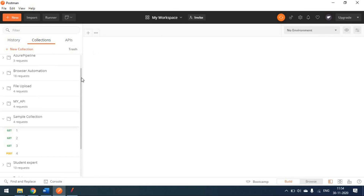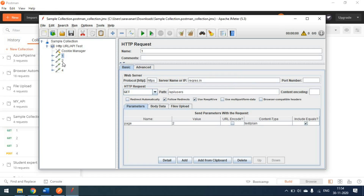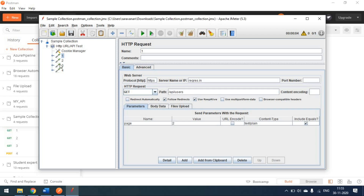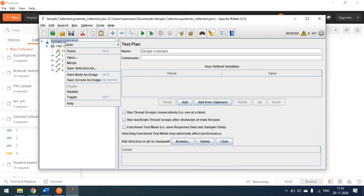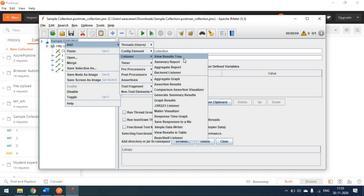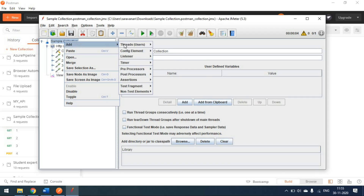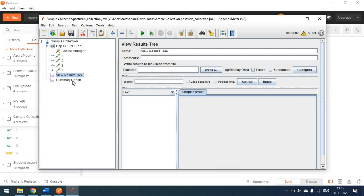The test case names one, two, three, four from Postman are all here. To run, simply click the Run button — the test executes and all four requests complete in about four seconds. To validate results, we add listeners: a 'View Results Tree' and a 'Summary Report'. These listeners help you understand whether responses were successful or not.